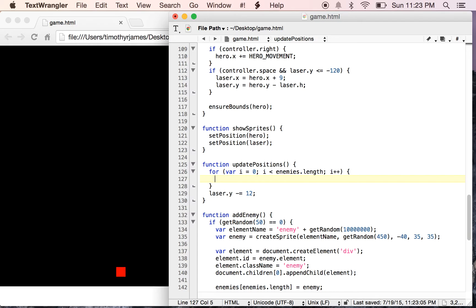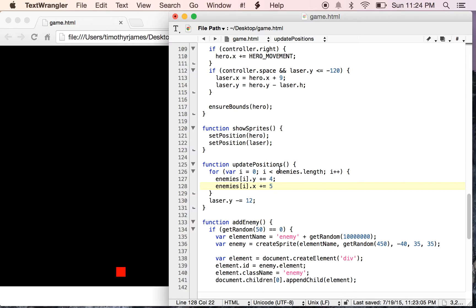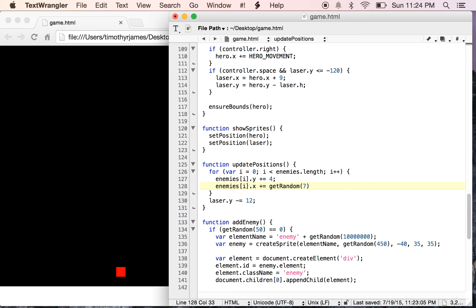We'll go ahead and change some things for our enemy. So our enemy now is, we'll say it's enemies i dot y, we'll have them move down a little bit, and we'll have them move to the left and right a little bit too. So if we did enemies dot x plus equals, say, five, then they would always move to the right, which wouldn't be terribly interesting. That wouldn't be terribly useful. So we want to actually add some random here. So we'll say plus equals getRandom and we'll say seven. And what that means is that the enemy is going to move between zero and seven. But if we take three away from that, we're going to end up with negative three all the way up to positive three. So that's going to allow our enemy to kind of shift its position a little bit.